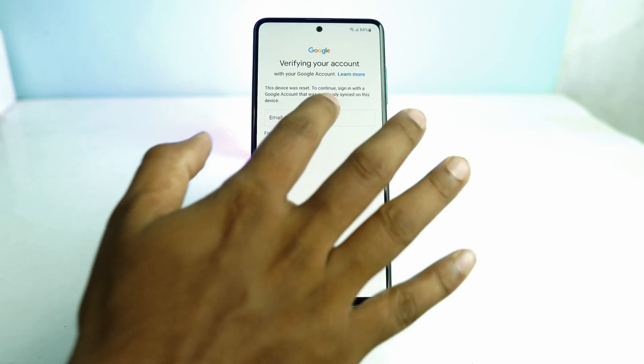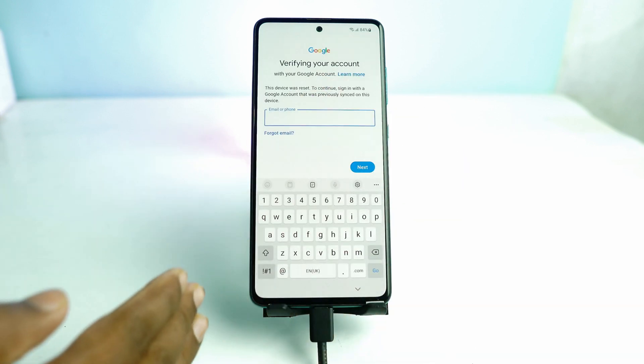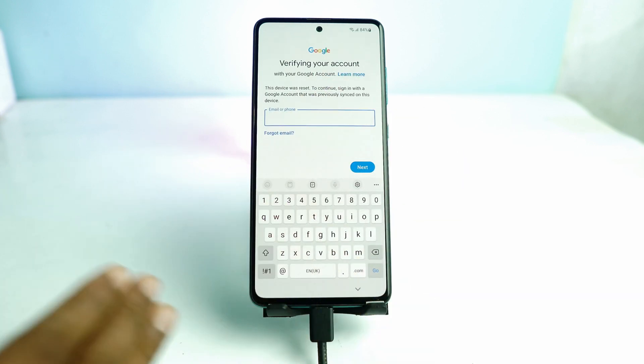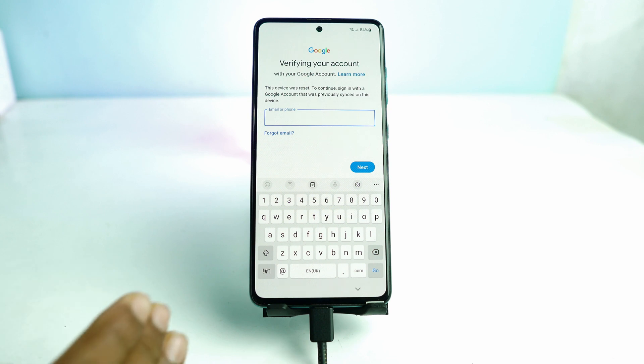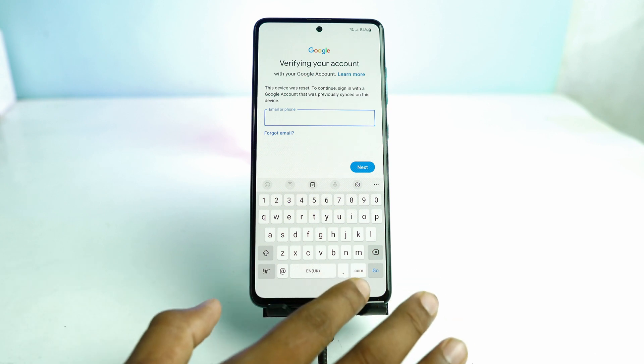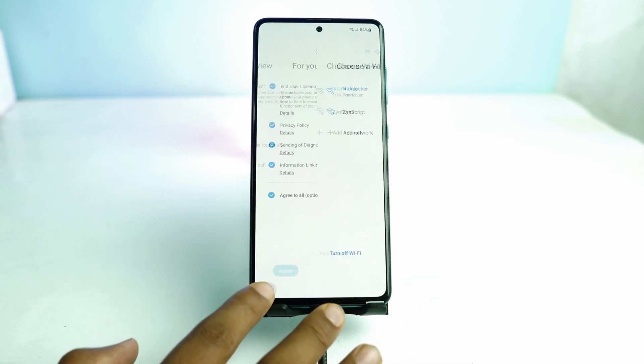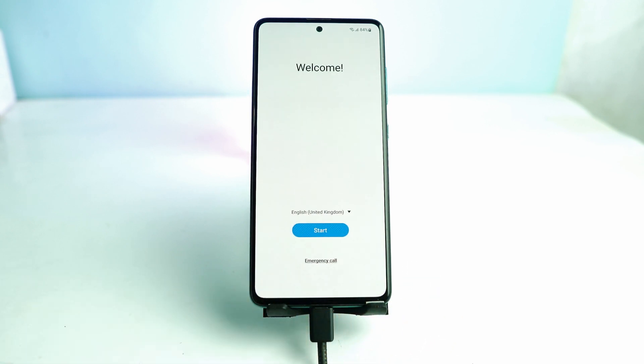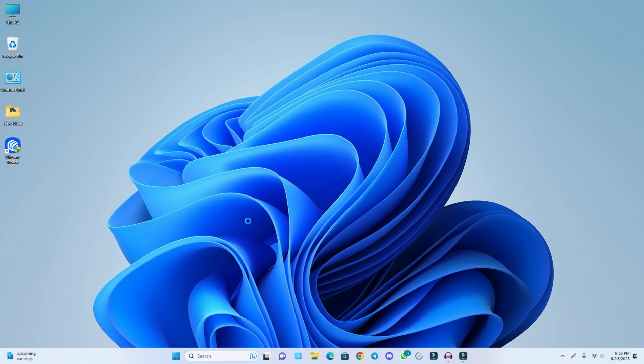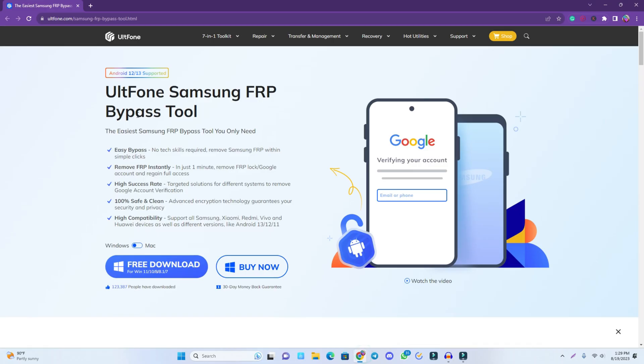So this is FRP locked and now we are going to bypass this device. We just go back from here and now we have to open our computer.